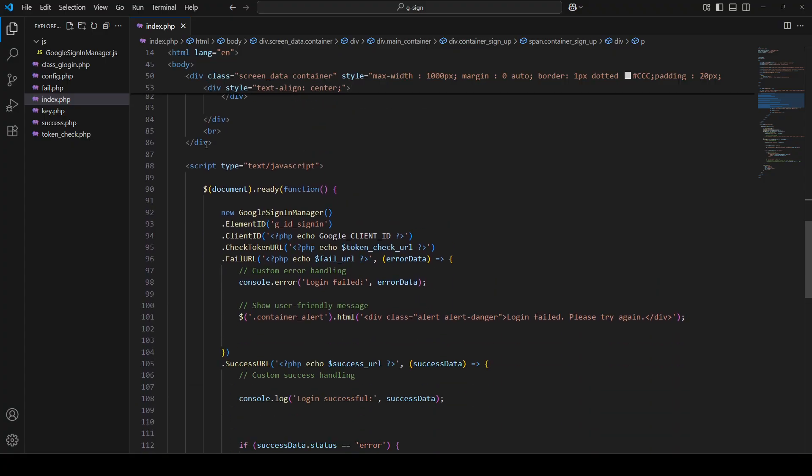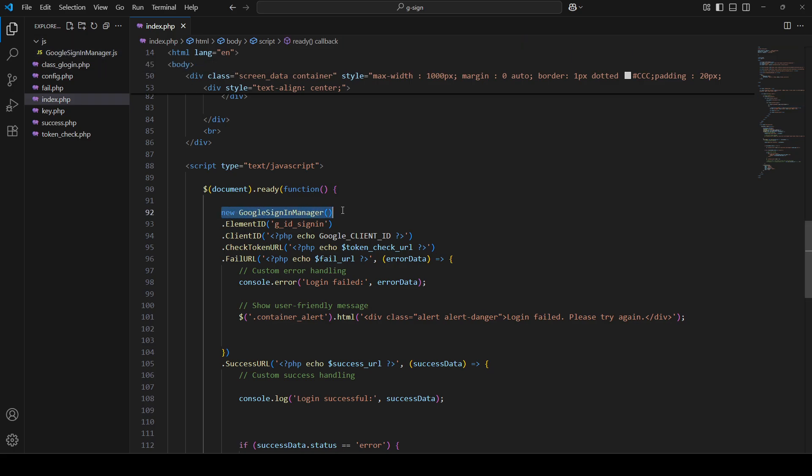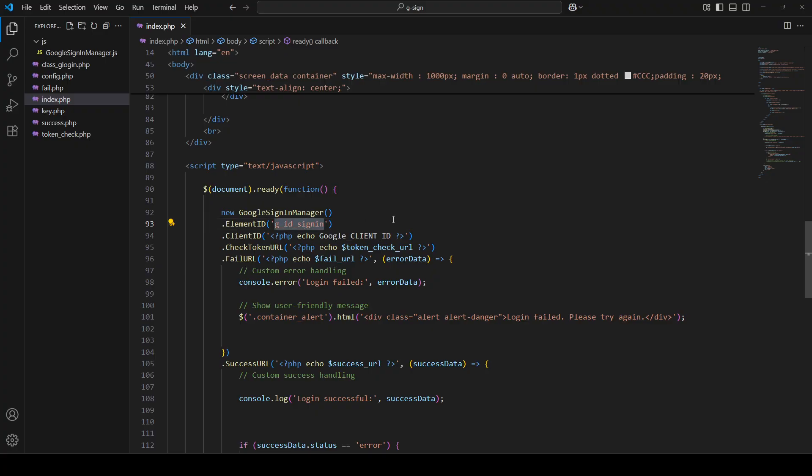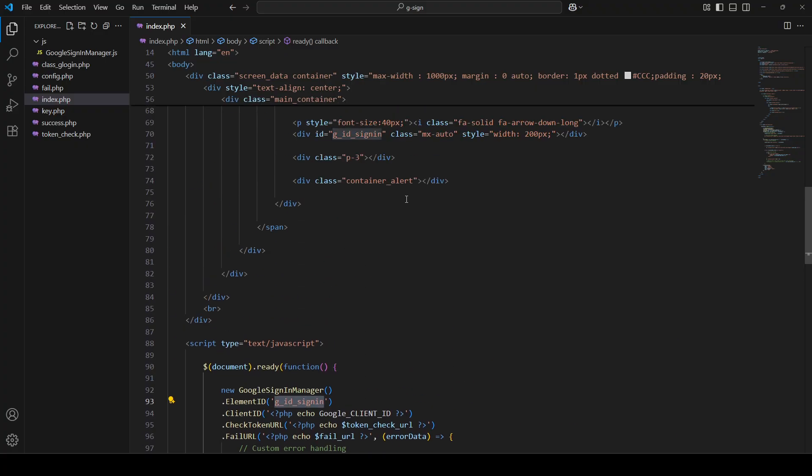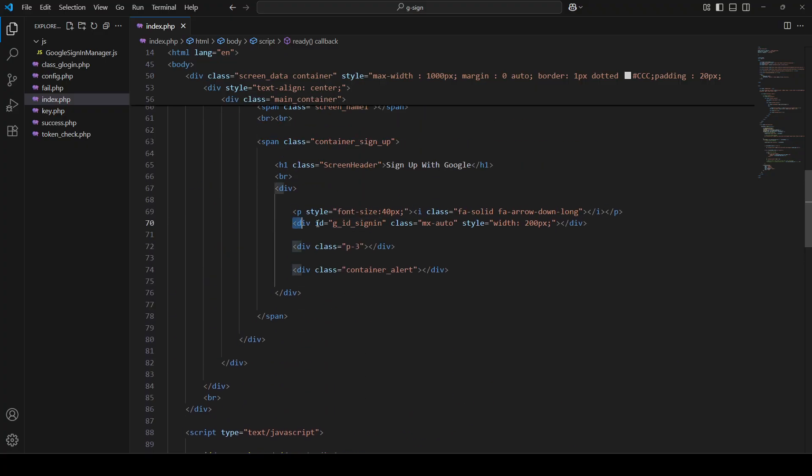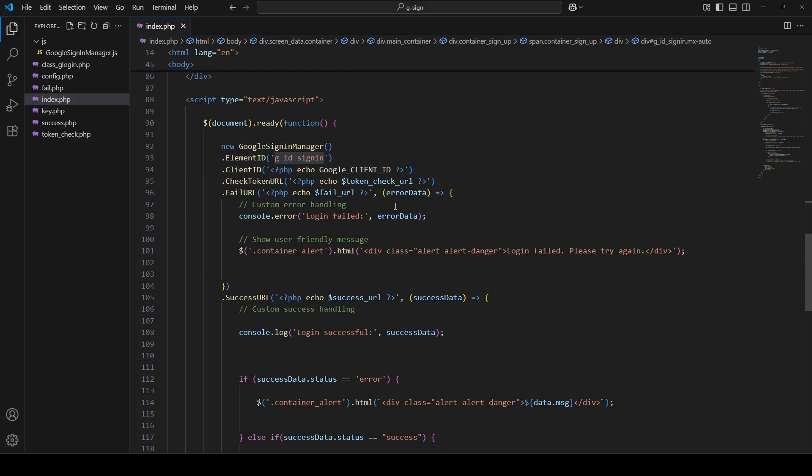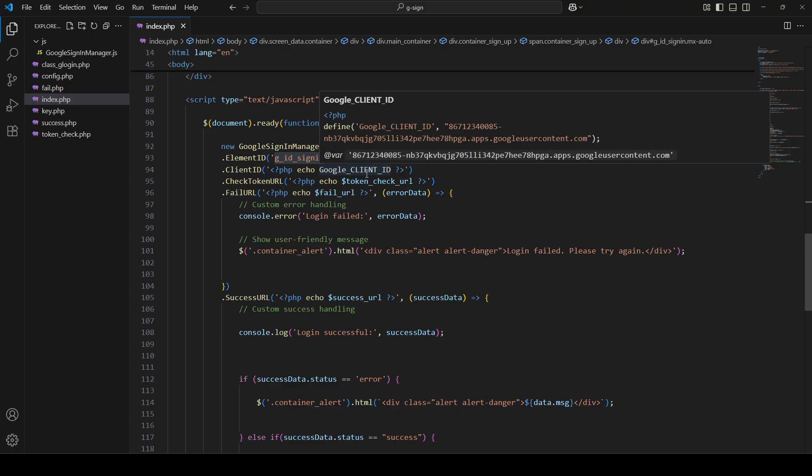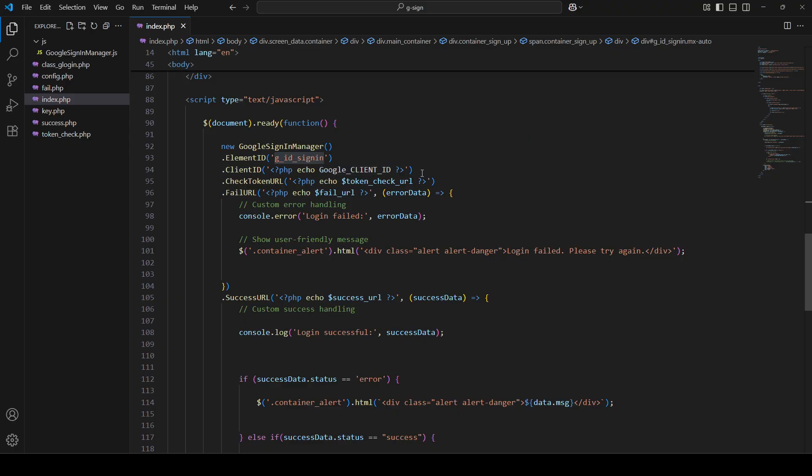So the JavaScript library, which is this, you can initiate it by calling it this way. And then it takes a few parameters, it has few functions that you will need to include in here. And the very first will be the element ID. So whatever element, in this case I have it as this, this element ID, I can include it in here. And then it takes the client, the Google client ID, which I'm going to show you how to get that for your application.